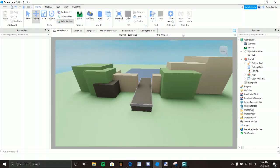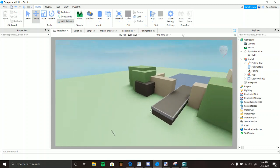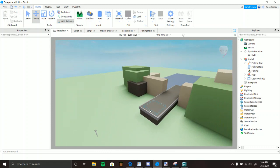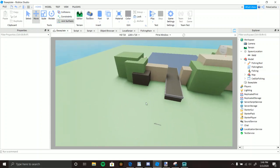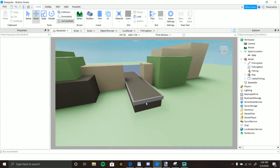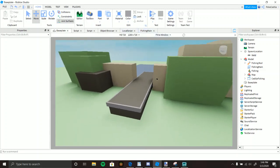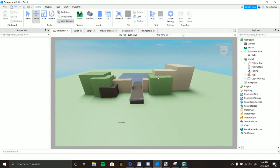Hey guys, welcome to another Roblox scripting video. This one took a while because it's outside my comfort zone. It's more about understanding Roblox ropes and wheels rather than pure scripting, but it does involve scripting.